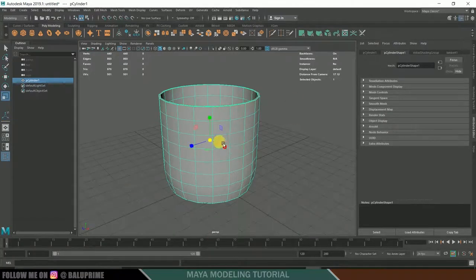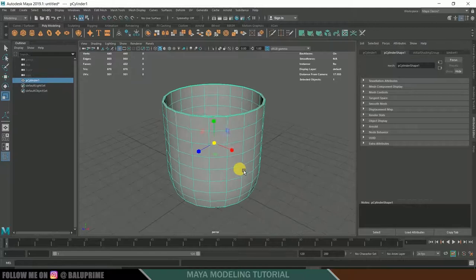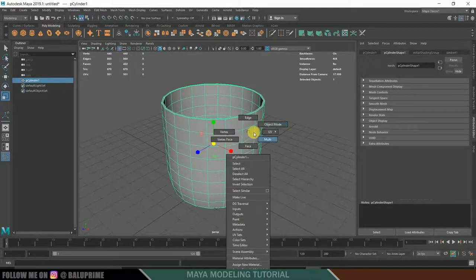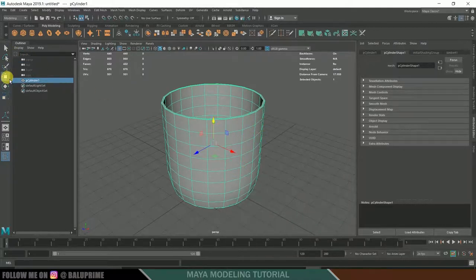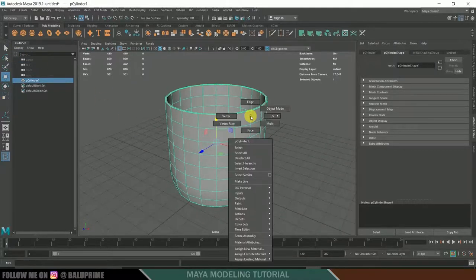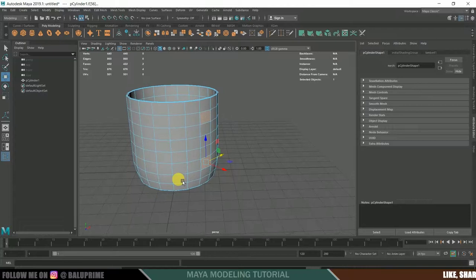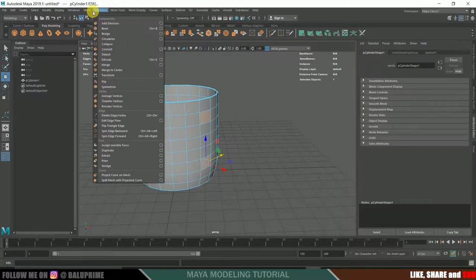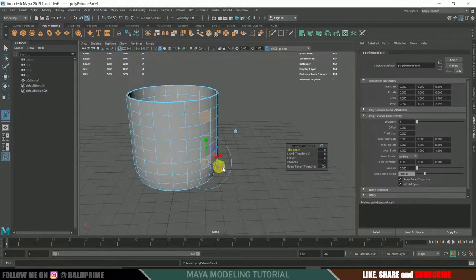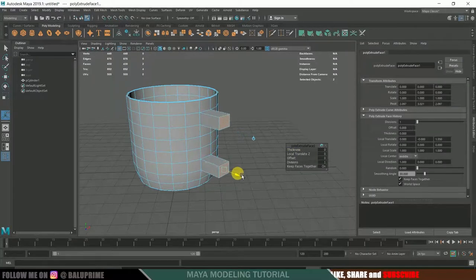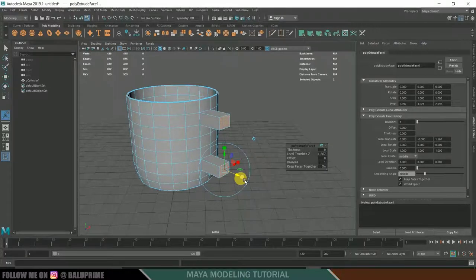Now let us model the handle for the cup. Go to Object mode, right-click to Face mode, and select two faces on the side while holding Shift. Go to Edit Mesh > Extrude and extrude along the axis. Then extrude again by pressing Ctrl+E or G to repeat the previous action.